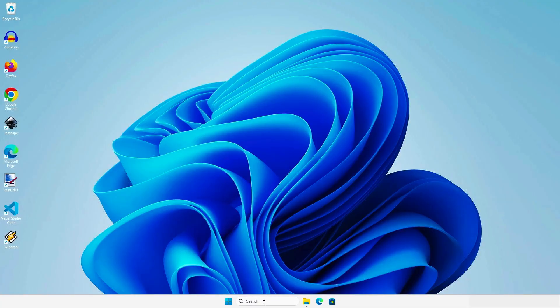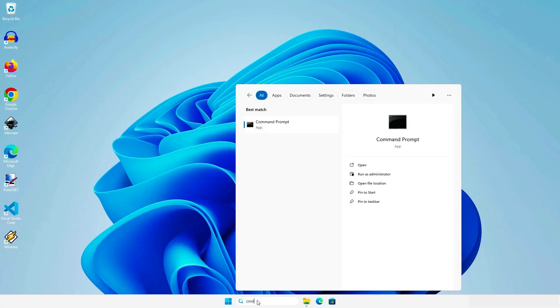Next, search for CMD command prompt. Right-click and run it as administrator.